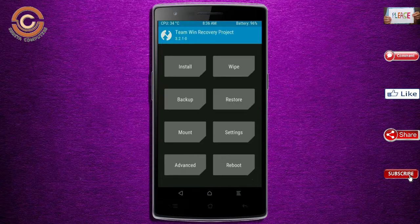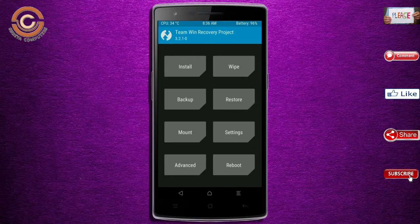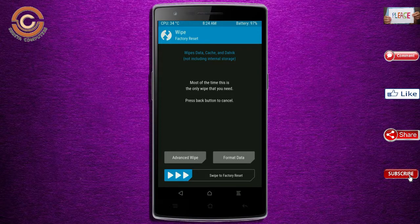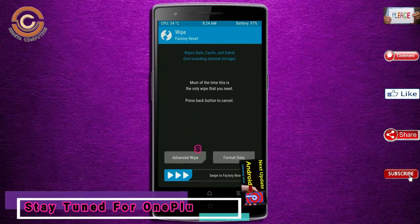Press on back. By wiping this temporary data, it will allow a clean install of the custom ROM. Select wipe, then select advanced wipe.